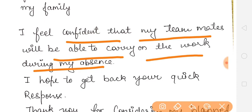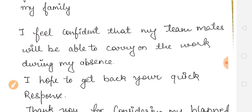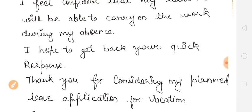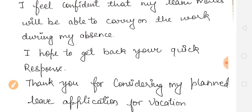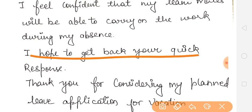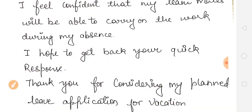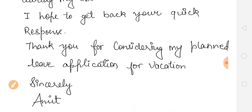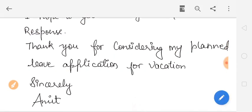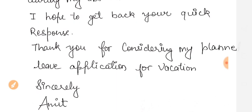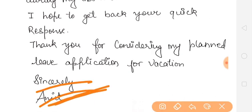I hope to get back your quick response. You write this hoping your leave application will be approved soon. Then: Thank you for considering my planned leave vacation. And last, write Sincerely followed by your name.